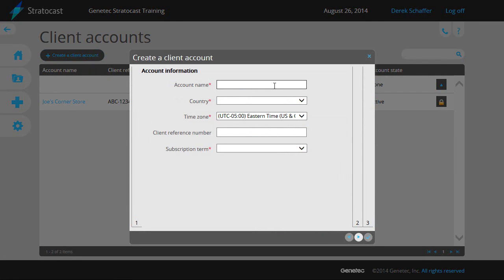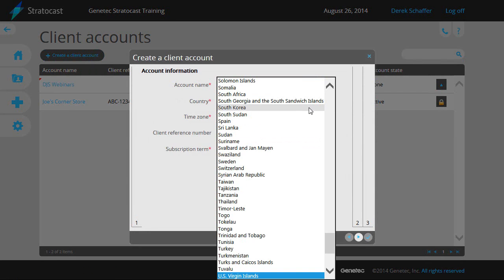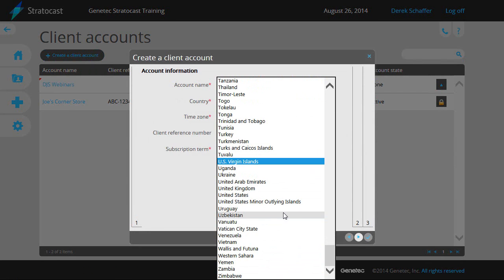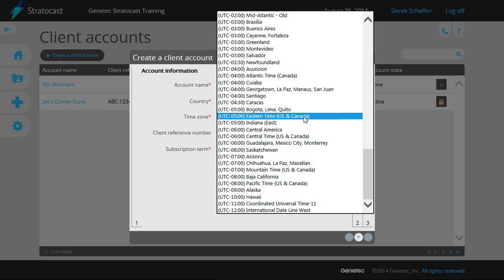From the first page of the pop-up window, enter the account name, the country the client is located in, and their time zone. Selecting the correct country is important as it determines which of the global data centers the client will connect to.